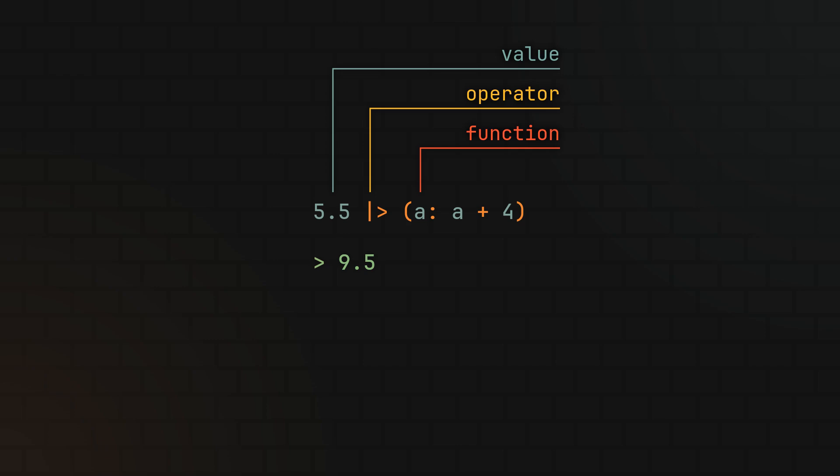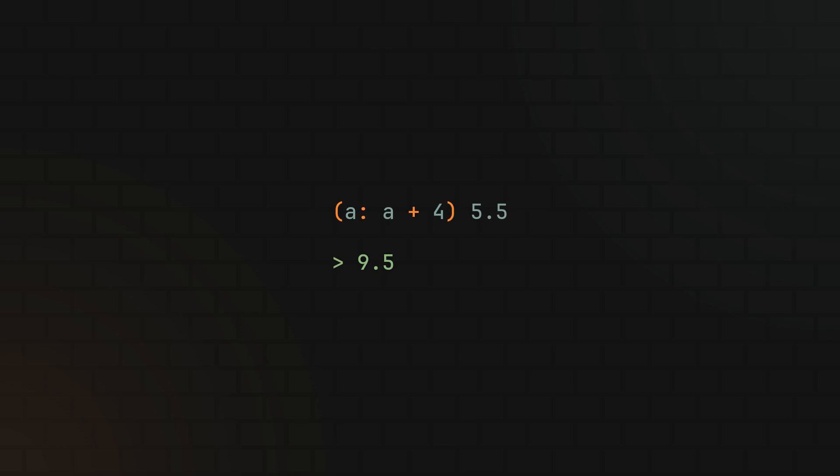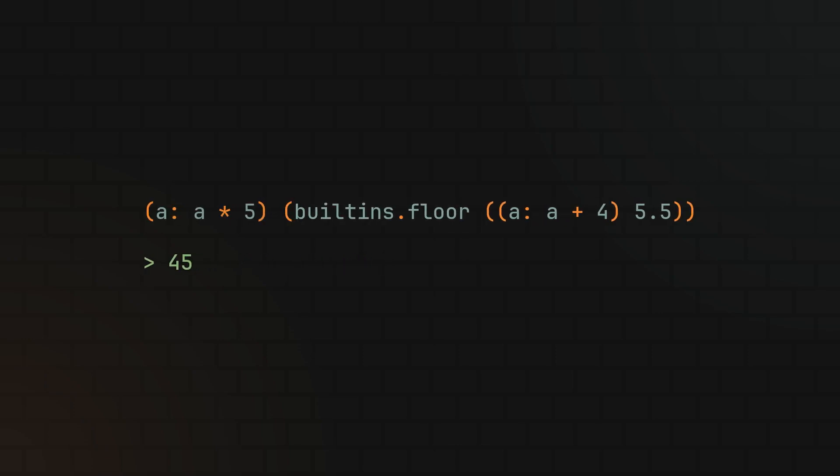And while that may not look that useful at first, since you can literally just pass the value to a function normally and get the same result, the syntax difference becomes obvious when you start adding more functions to the equation.